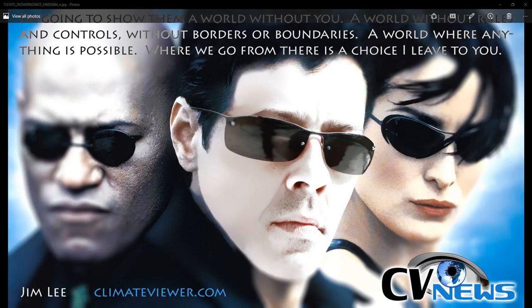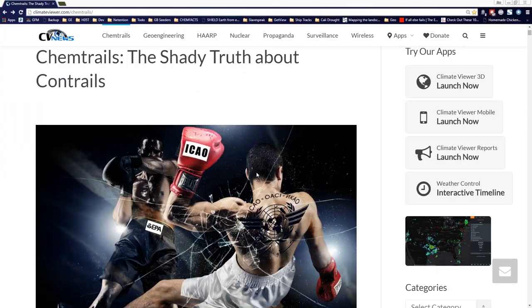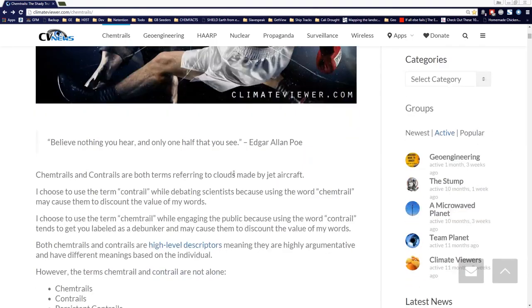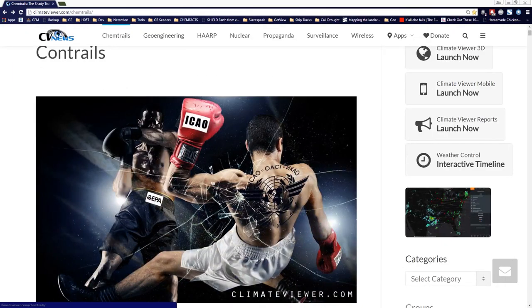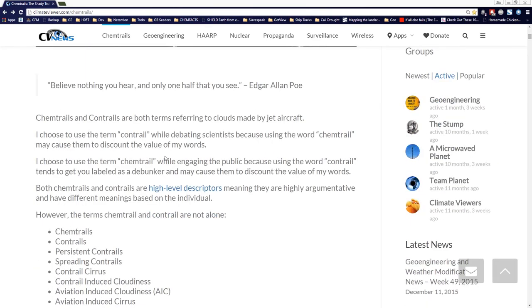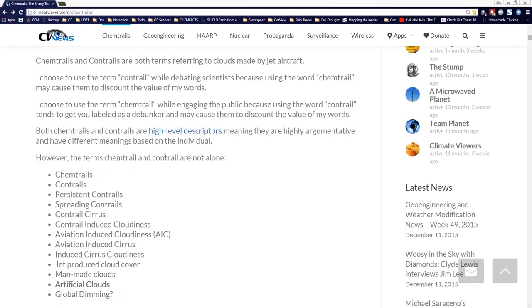Welcome everybody. This is Jim Lee from Climate Viewer News. It's January 17th, 2016. Today we're going to cover the graphic details of chemtrails, how they work, and what's all involved. We're at climateviewer.com/chemtrails — you can just click on chemtrails at the top. I'm going to go through some of the scientific terms. There's going to be a lot of science involved here. This is for people who are not just getting into chemtrails but have been dealing with this for a while and want answers.